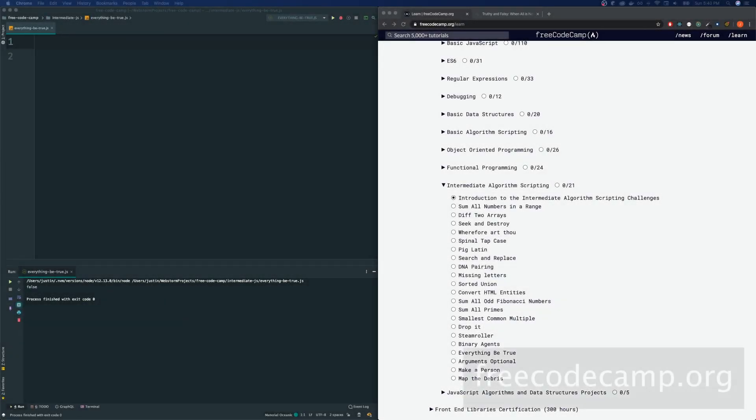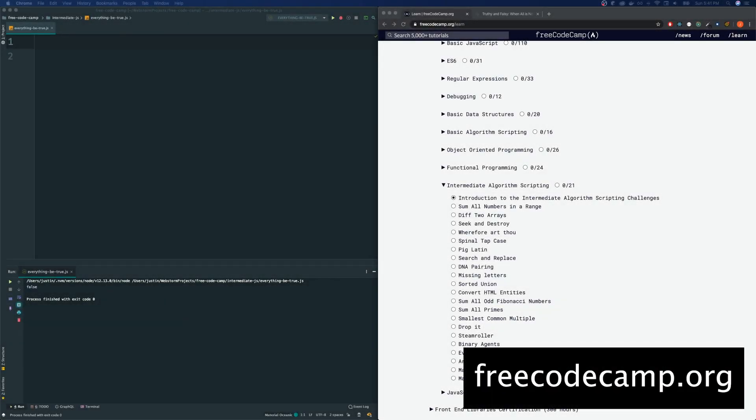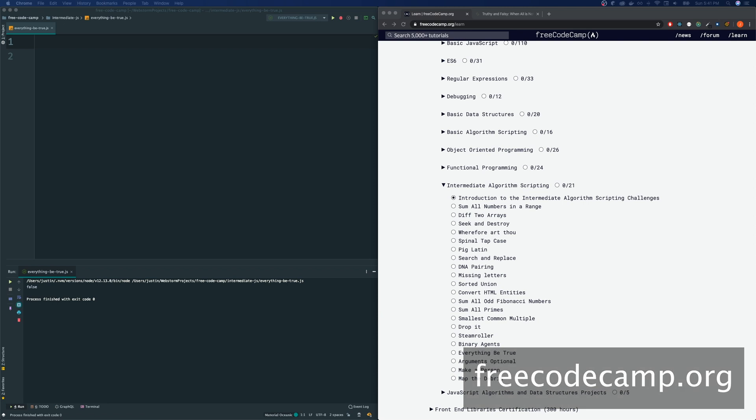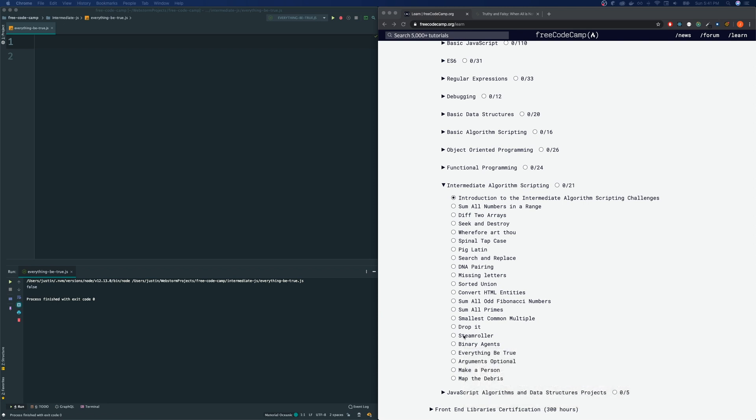Hey guys, welcome back to my freeCodeCamp JavaScript algorithm tutorial videos. Last time we met, we did binary agents and today we're going to be tackling everything be true.